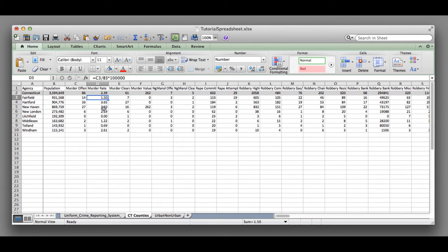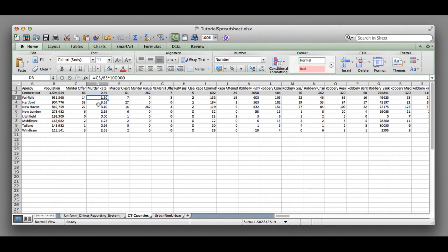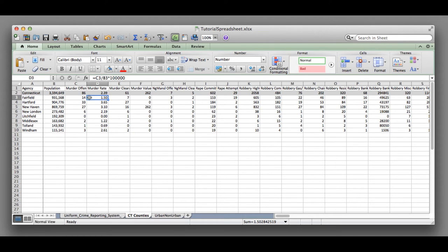Right now we're going to visualize this data. If you're writing a story about the murder rate in the different counties, you could describe it in text, but it's nice to have a visual to show people how these compare to each other. We can see that New Haven and Hartford have higher murder rates than the state overall.